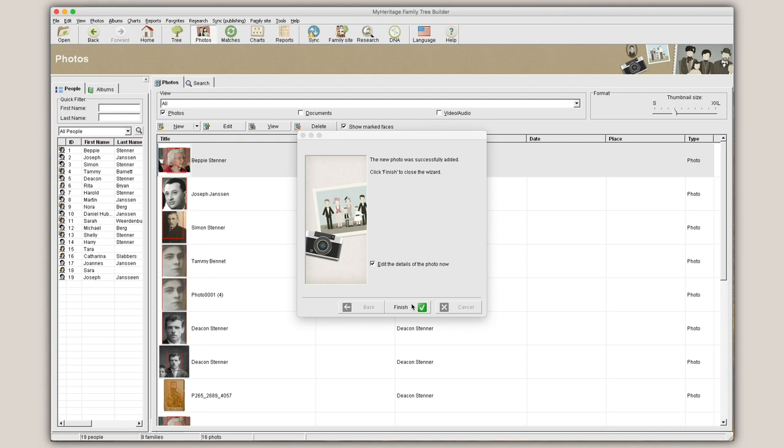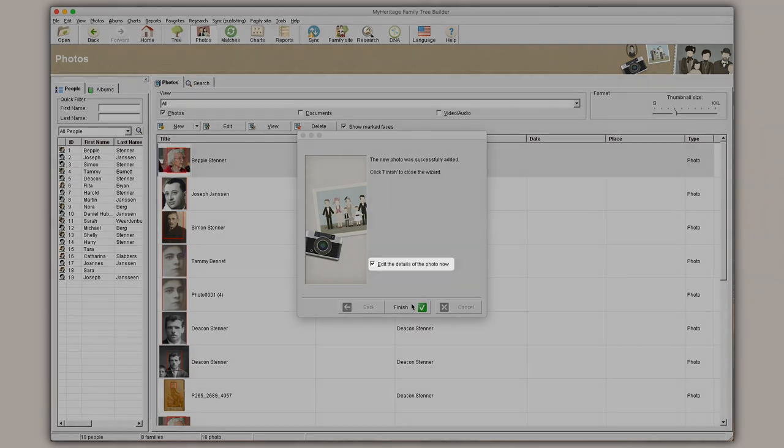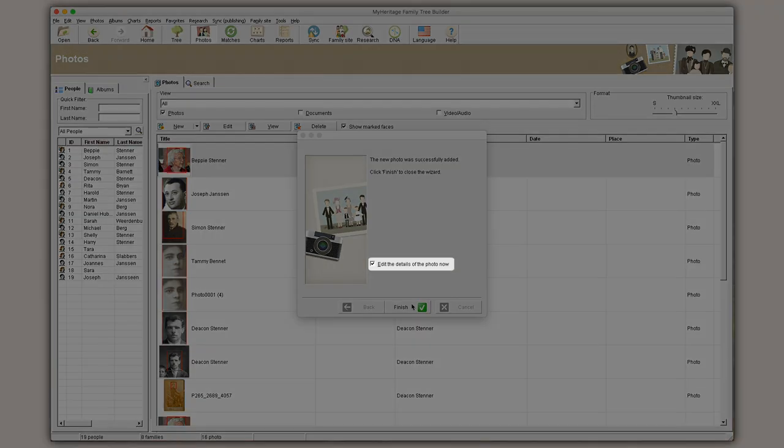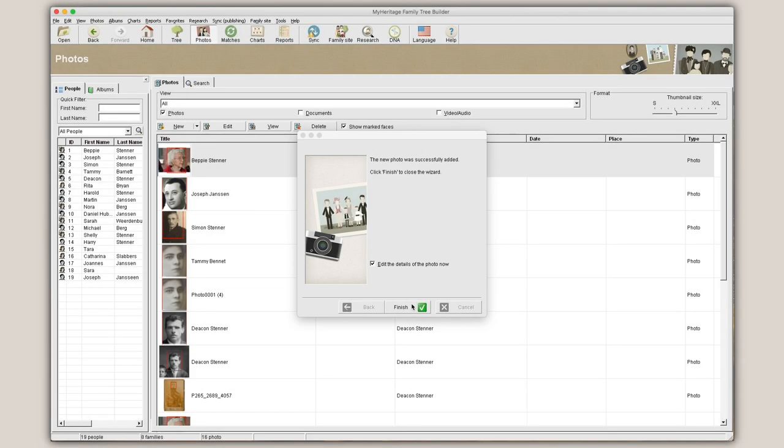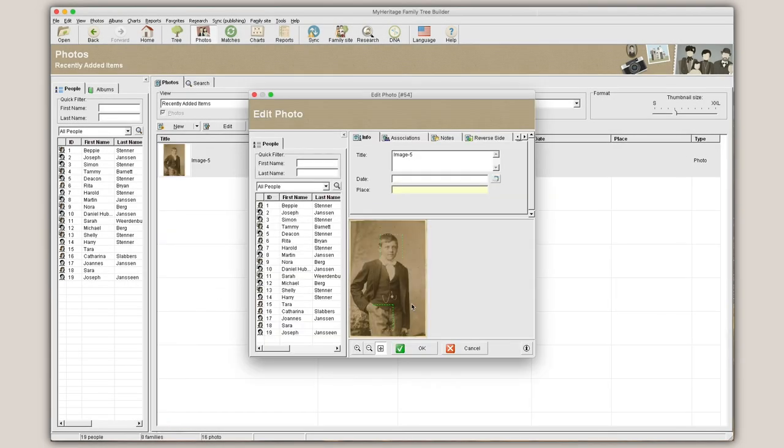To edit the details of the photo, make sure the Edit box is ticked. After you hit Finish, the Edit Media window will open.